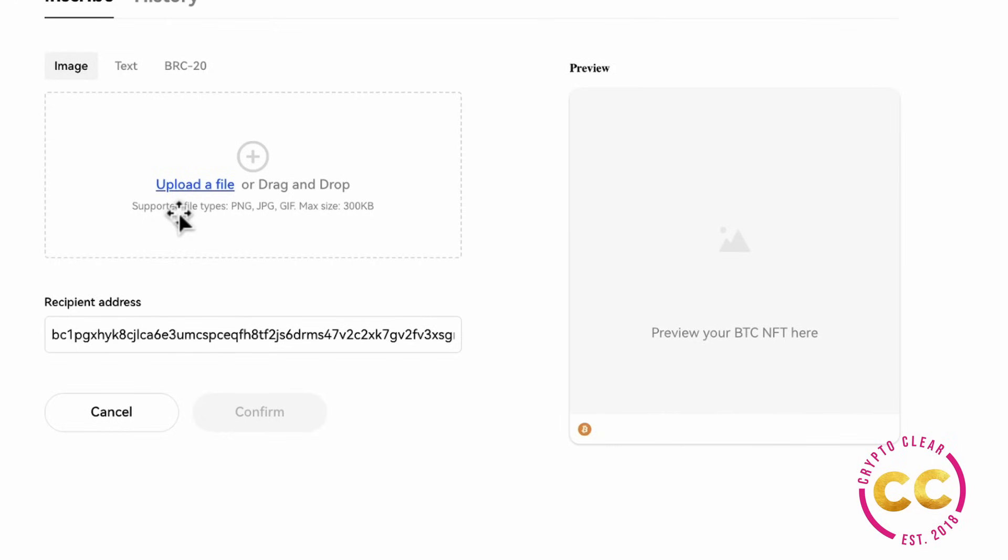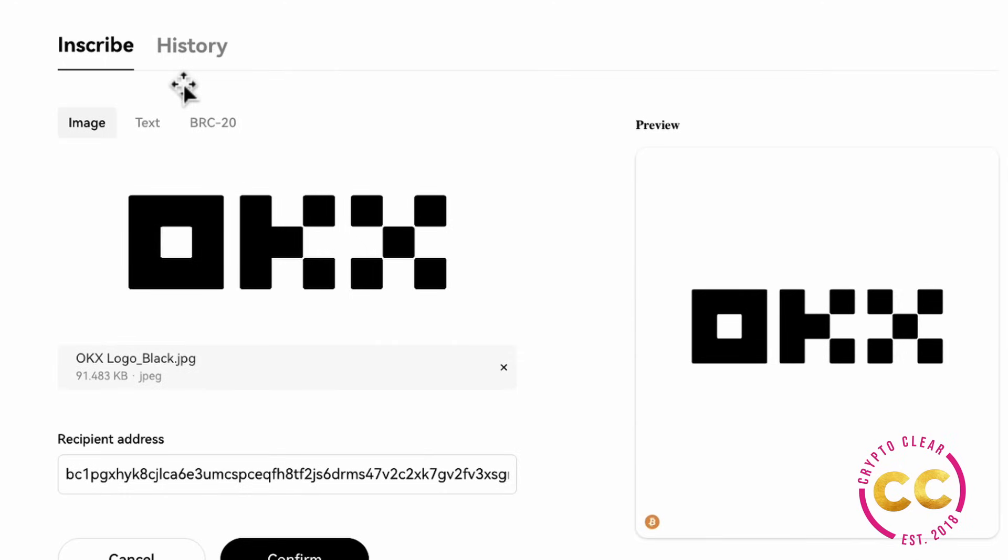Inscribe simply means adding data on a satoshi on a Bitcoin. With OKX you have the option to inscribe files, text, or BRC20 tokens. To inscribe an image, simply upload one that meets the size requirements and then you can click confirm.